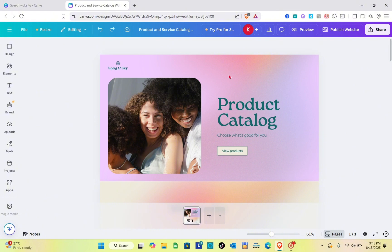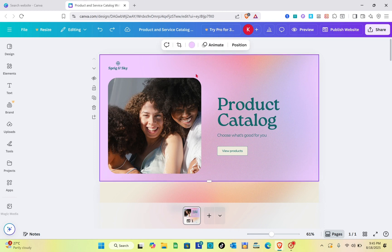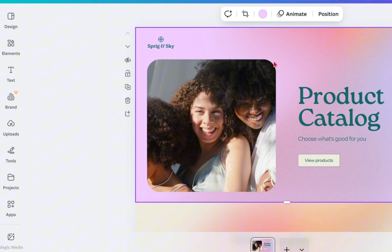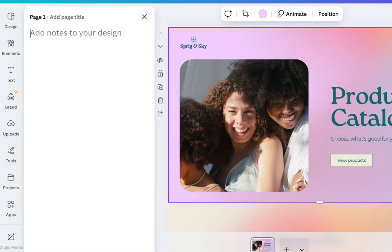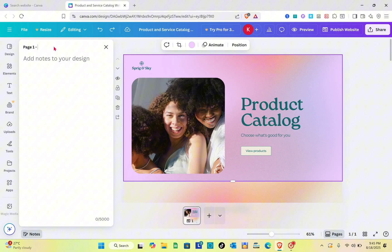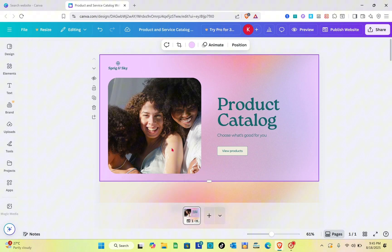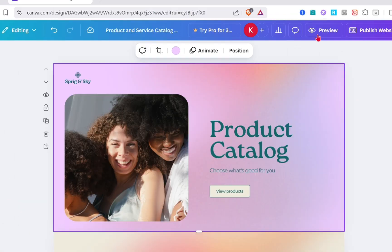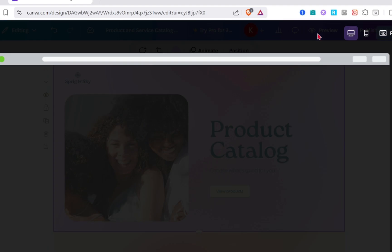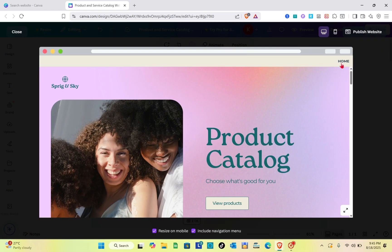First, we are going to add the different navigation items at the top. Click on this element, then click the Notes option at the bottom, and we are going to name this page one as your 'Home Page.' Let's check if we have successfully added the navigation option at the top — and we have it right here.